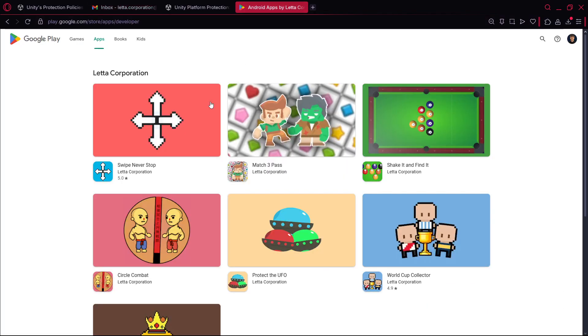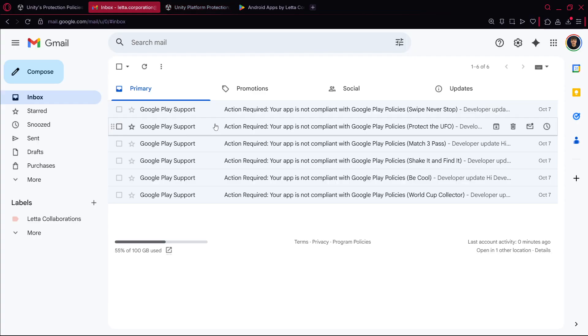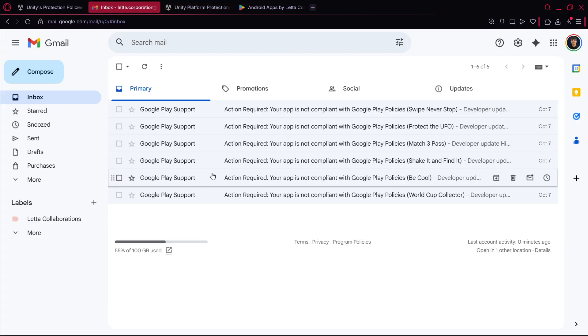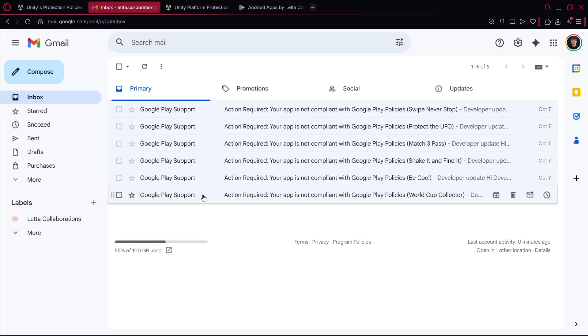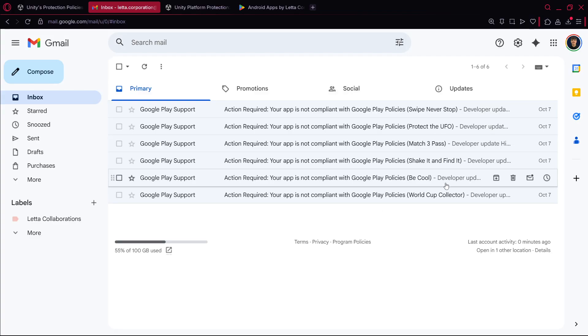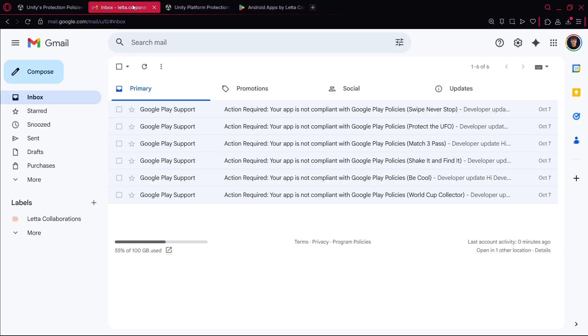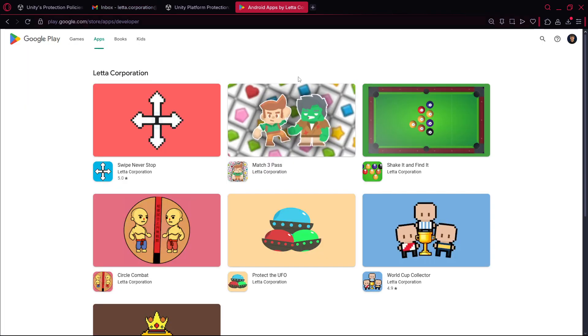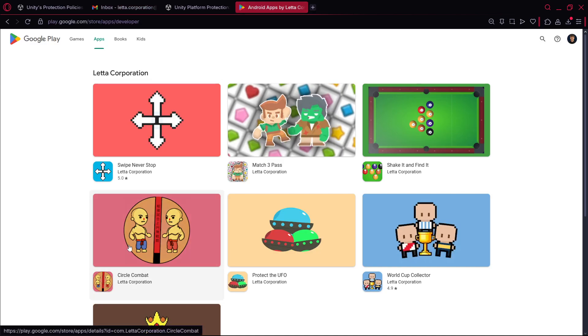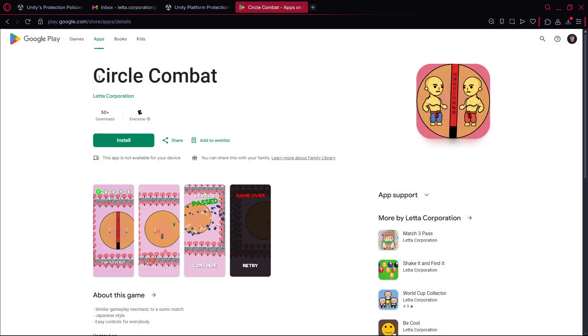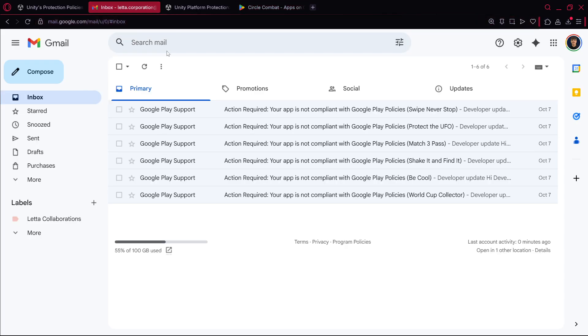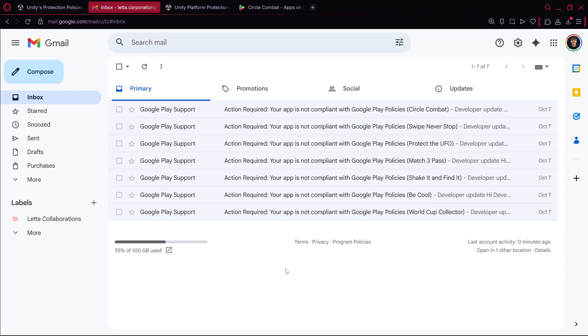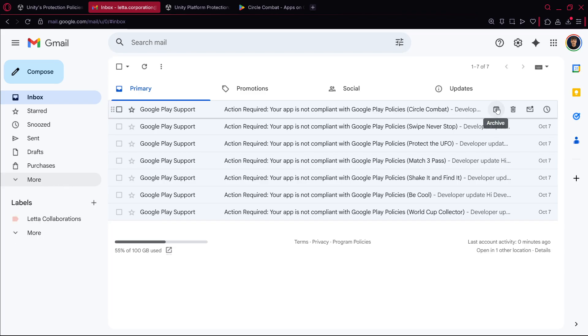And basically that. Once again I received one email for each game that I have. As you can see I have seven and I received one, two, three, four, five, six. Well actually I didn't receive it for one of the games which is pretty interesting, I don't know why. Let me check which one didn't receive it. So for some reason Circle Combat. Oh yes it is, I did receive it from Circle Combat, it was just archived. So it was there but yes for every single app.